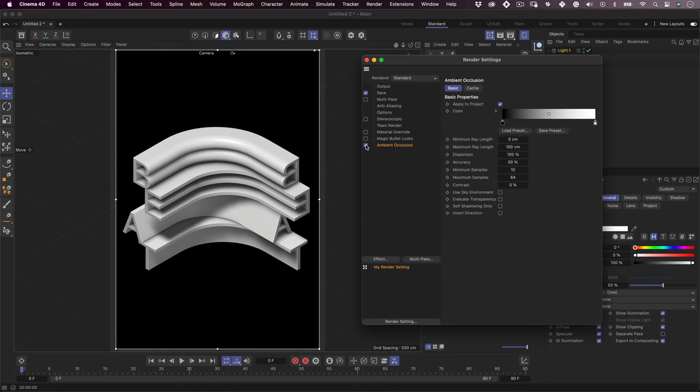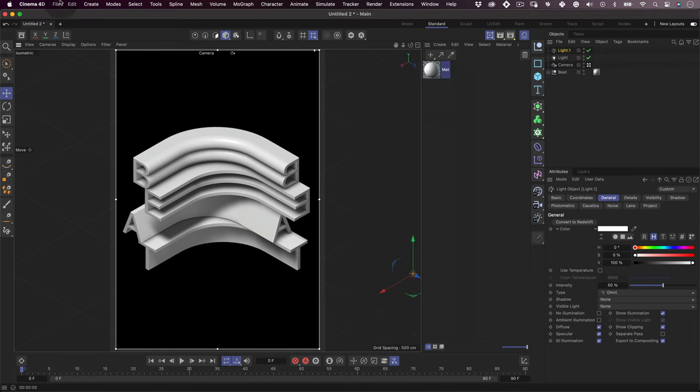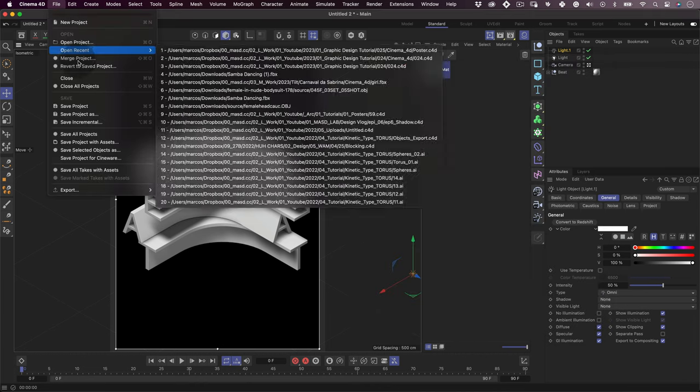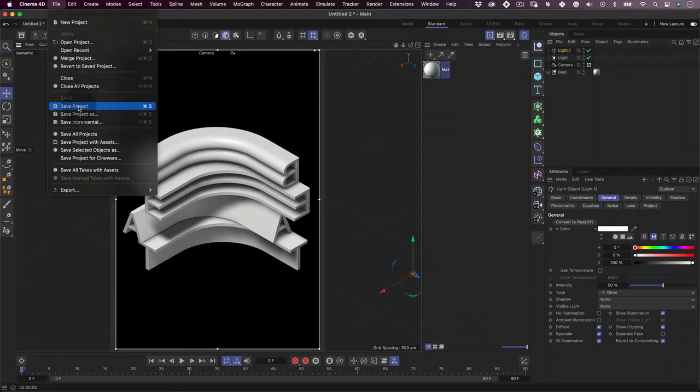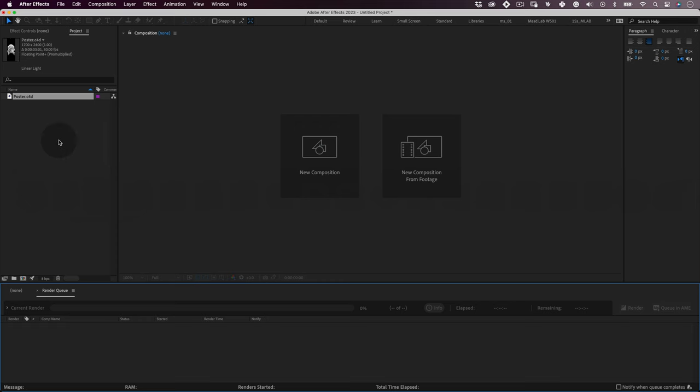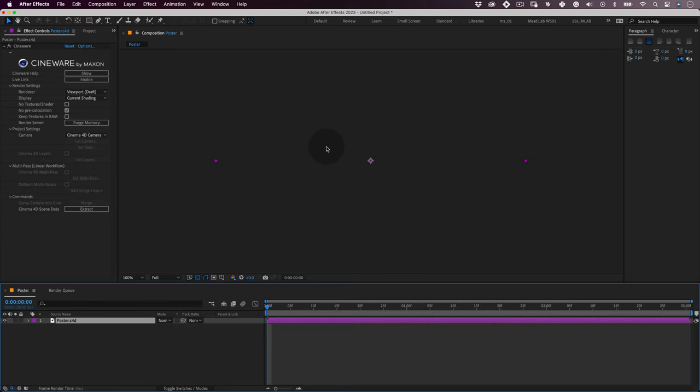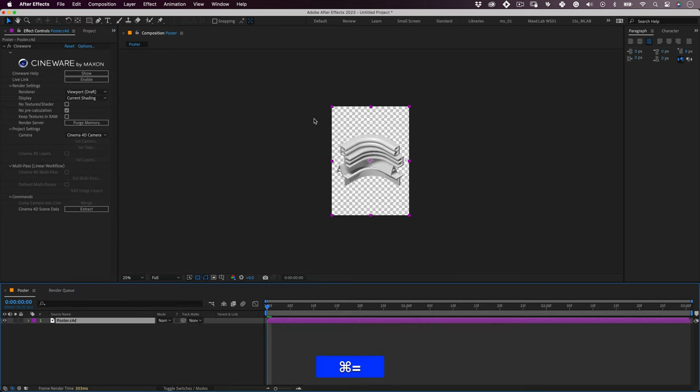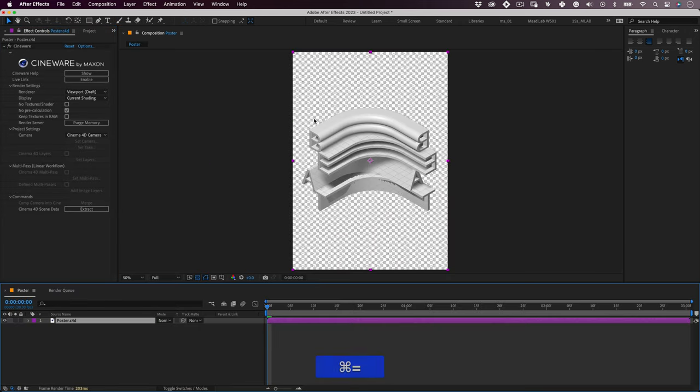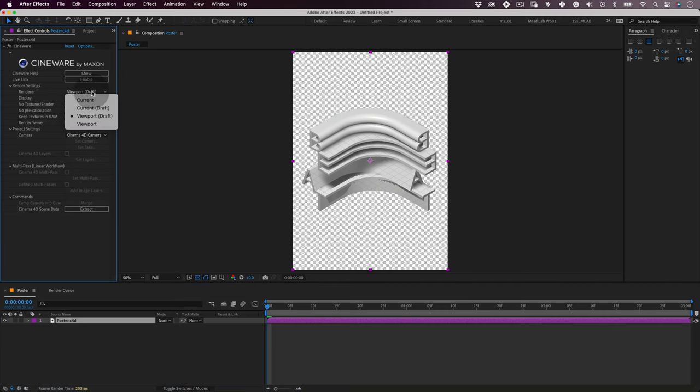Now let's save it and jump back into After Effects for final touches and export. The first thing we want to do here is to drag our Cinema 4D file into the After Effects composition window so it creates a new composition using our file. Now let's go to our effects tab and on the render settings, change the render to current. This will render our image full quality.